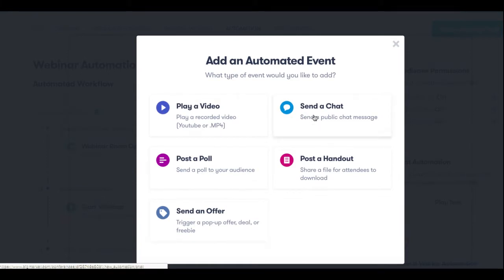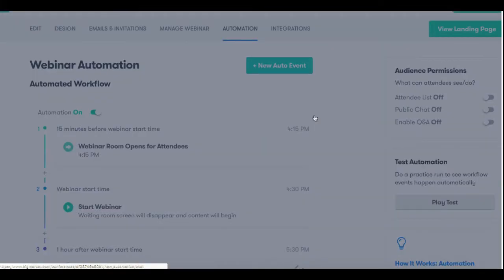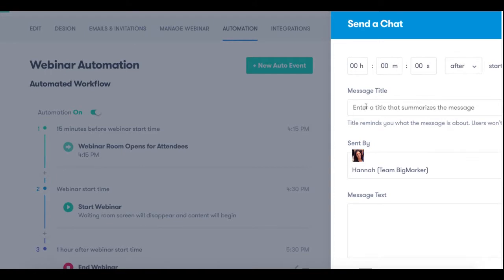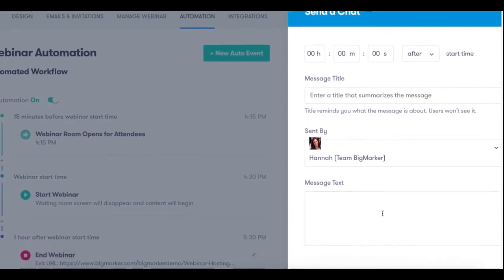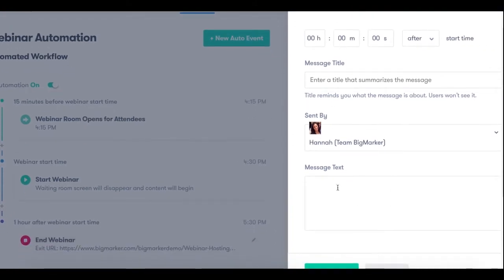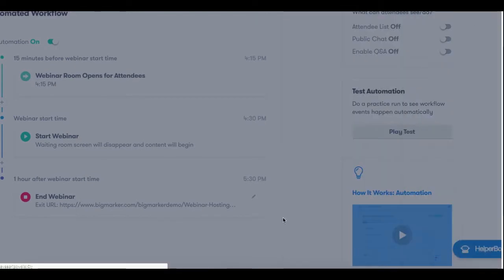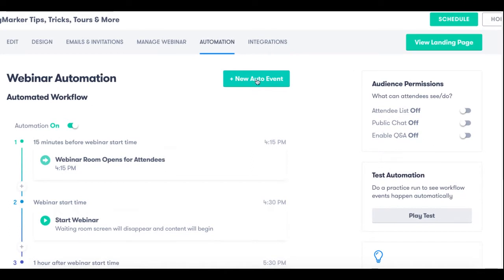When you do select your option a drawer is going to slide out asking you when you want to trigger this chat message or content type along with the title and the content itself, so the message in this case. And all you have to do after that is click Save. Now you can continue adding as many content types as you want by clicking the new auto event button again and again.